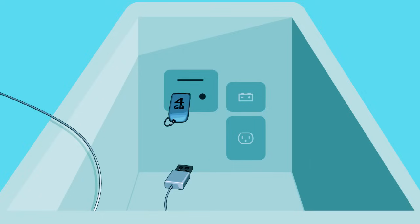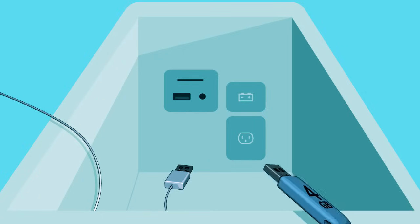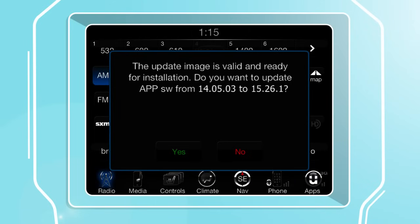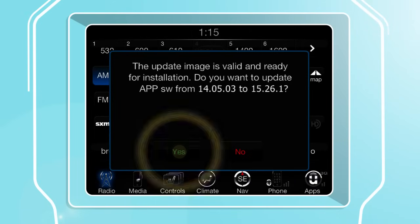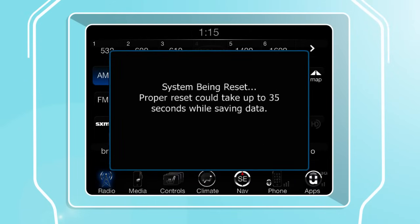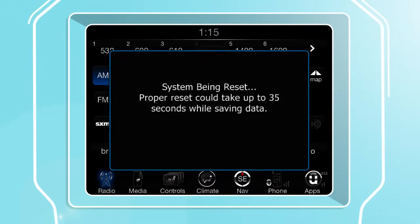It's now safe to remove the USB drive from the media hub. If the numbers on the screen do not match, press Yes to perform the software update again.